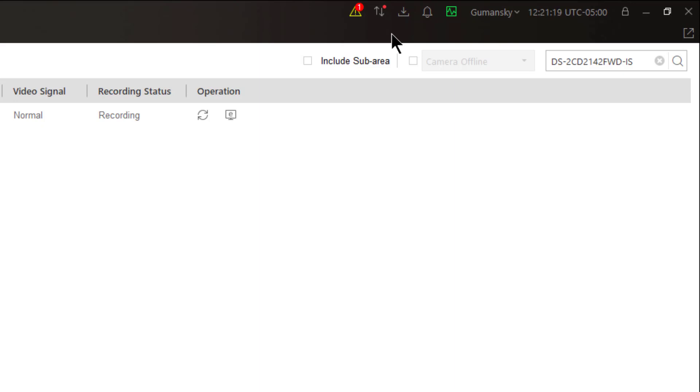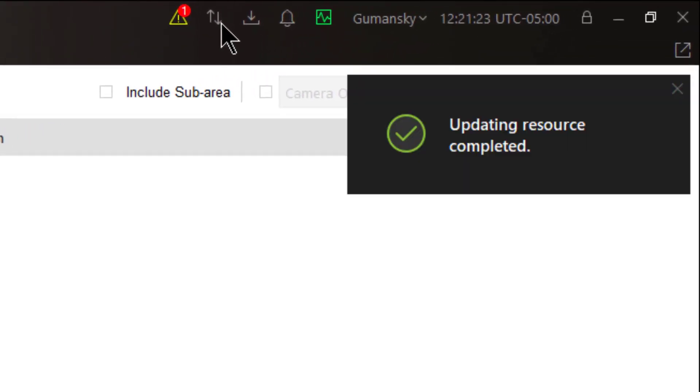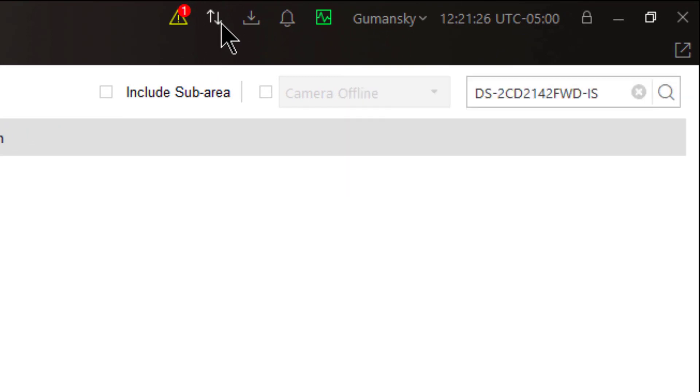This allows you to initiate a manual synchronization, so you can just click on this icon and that will resynchronize your control client with the entire system. This typically only happens when new configuration changes are being made on the fly while you happen to be in the control client doing live monitoring.